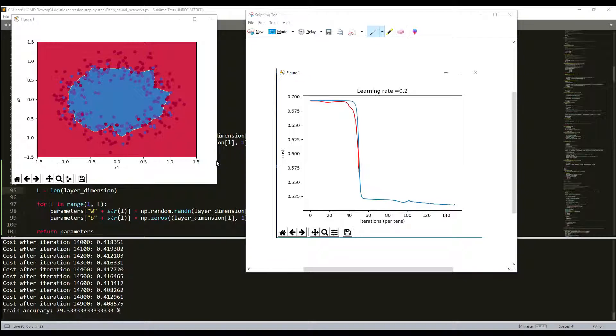That's why in the first place we multiplied our weights by 0.01. As you saw, He initialization works well for networks with ReLU activation.